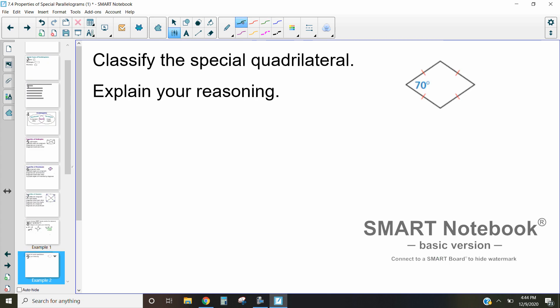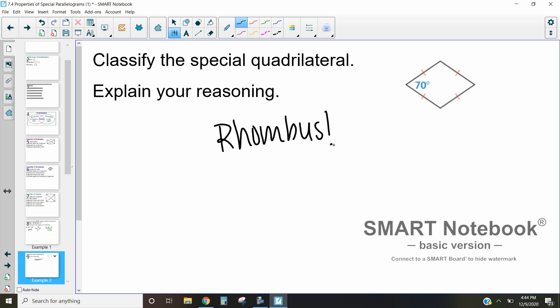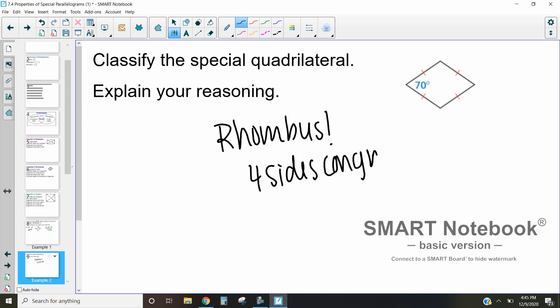Let's take a look at this special quadrilateral and classify it. Looking at the information we know, this screams rhombus — in addition to its diamond shape, it has four sides that are congruent. That is how we define a rhombus: it's a quadrilateral where all four sides are congruent, making this a special type of parallelogram.